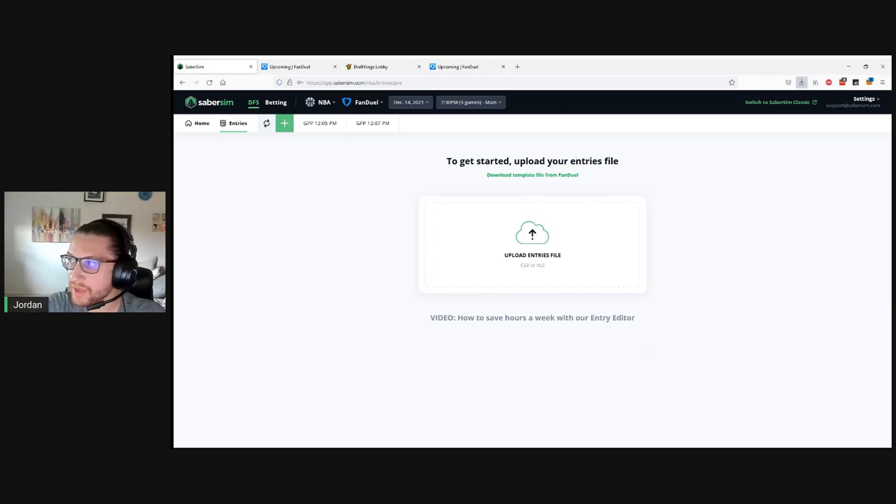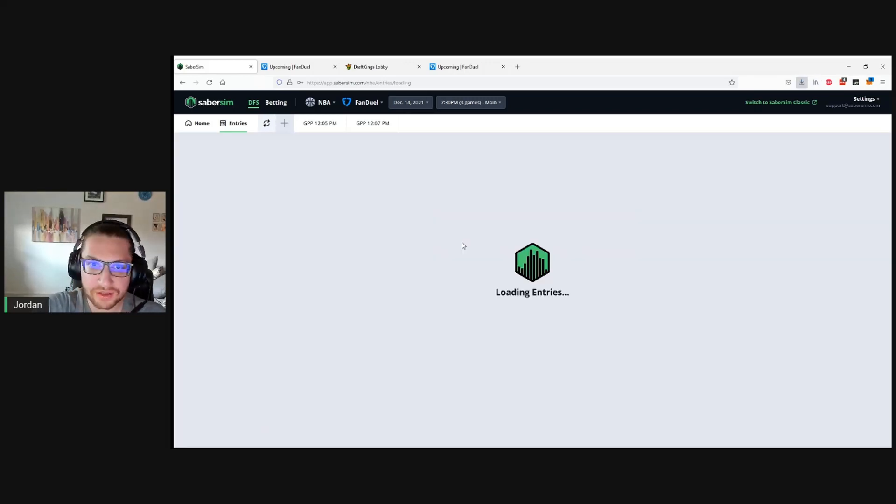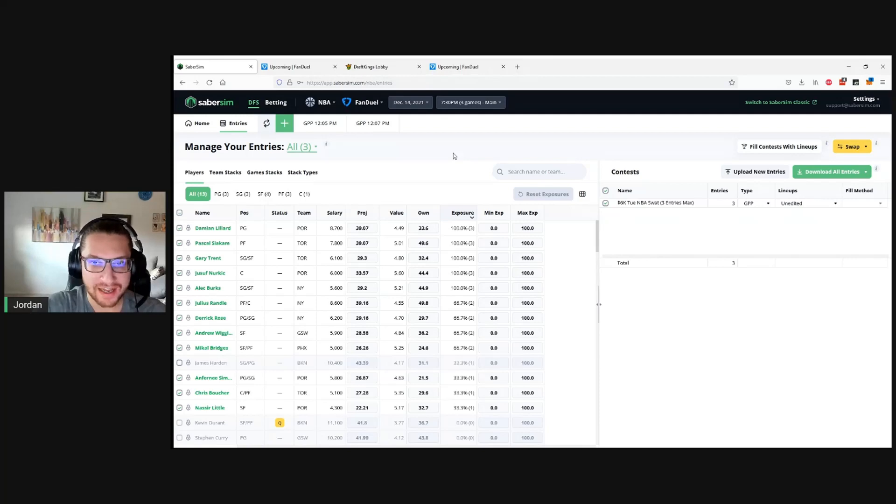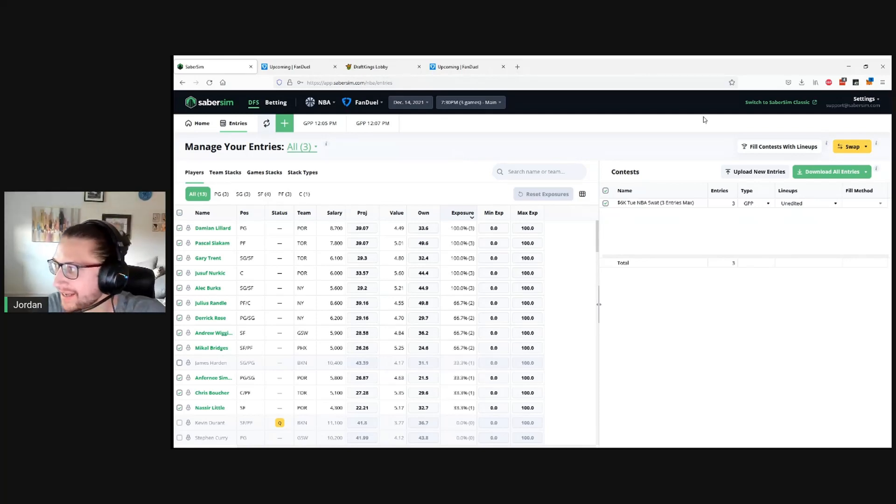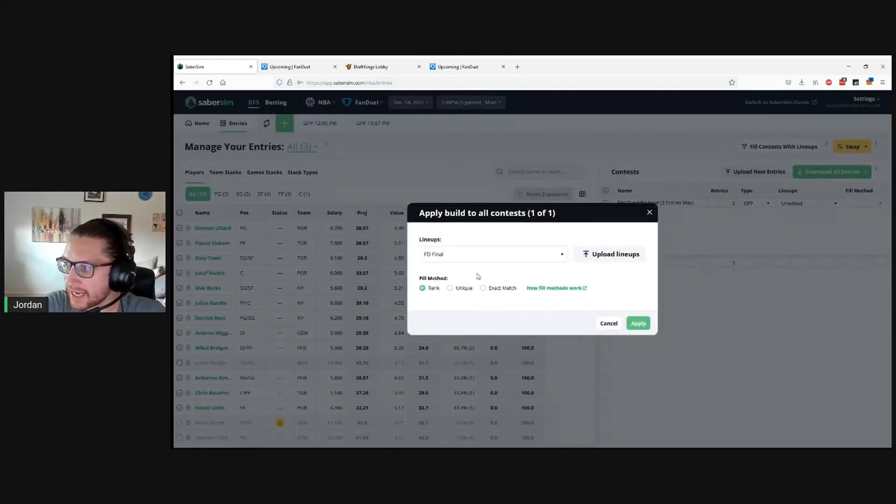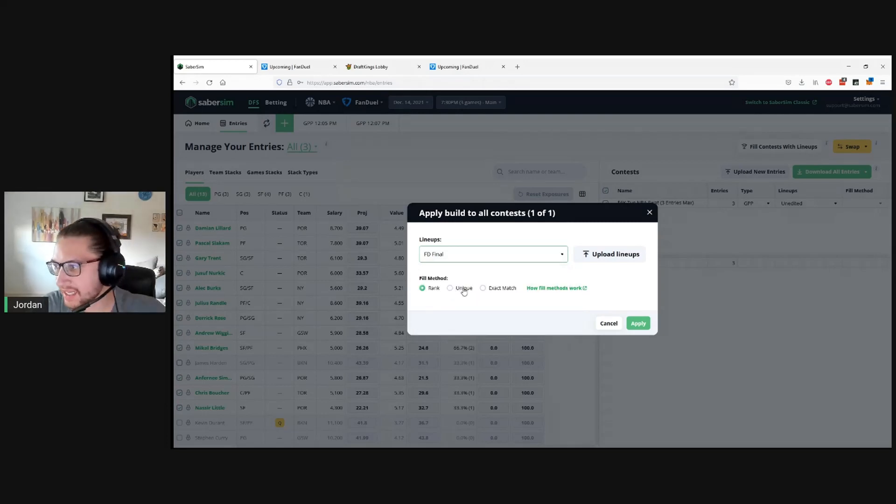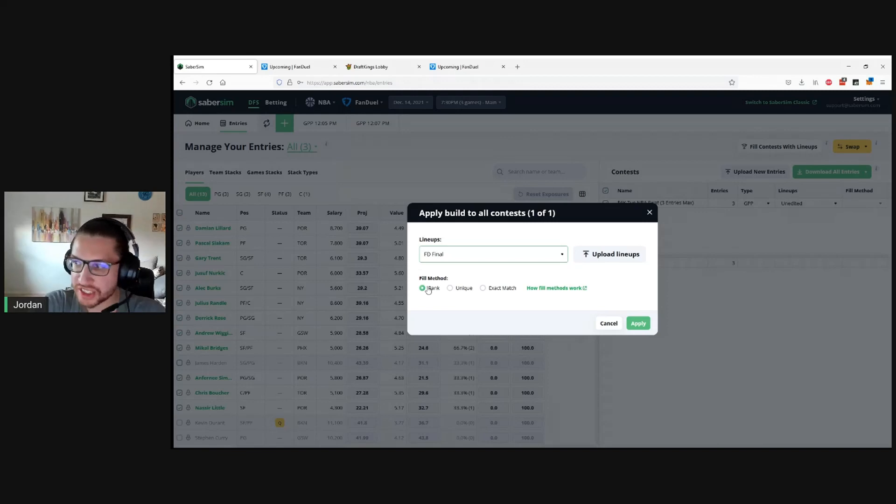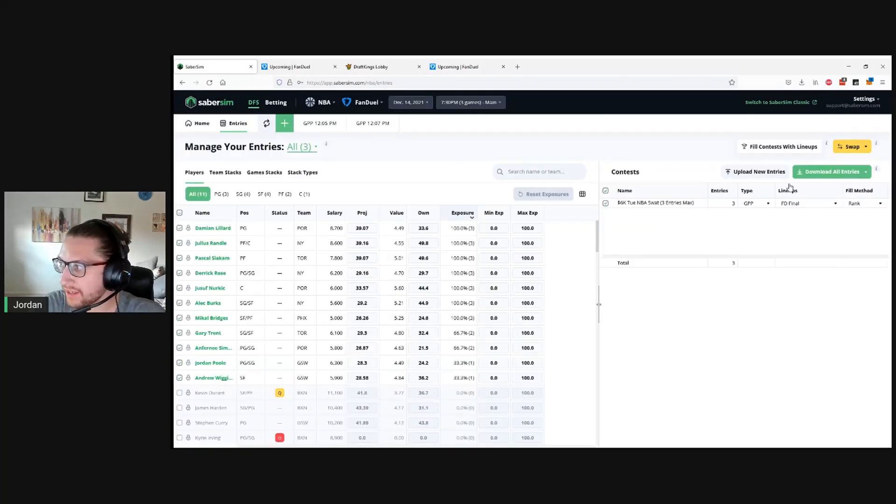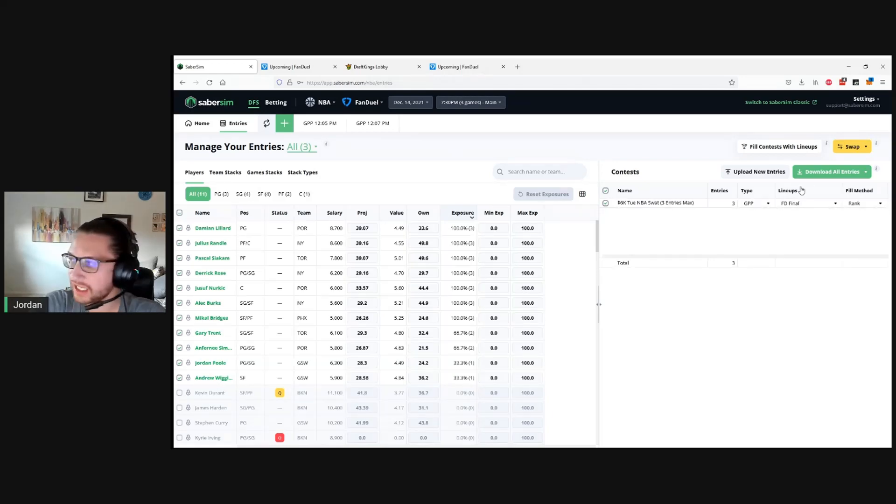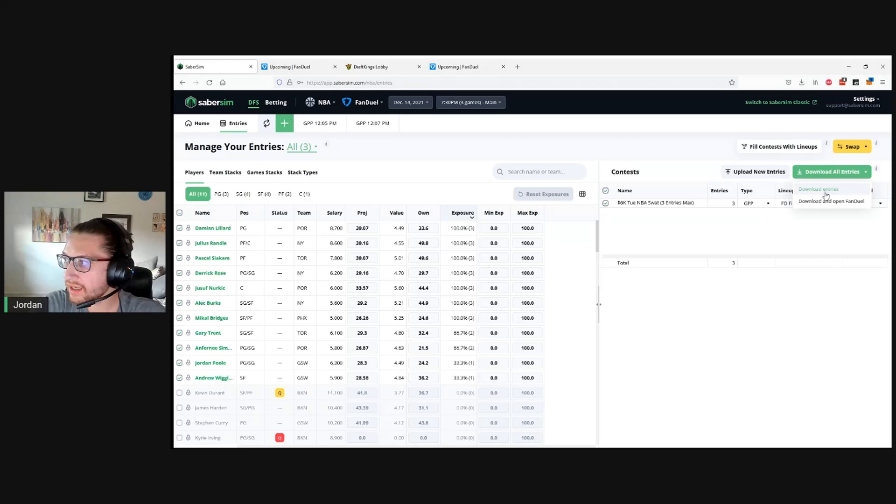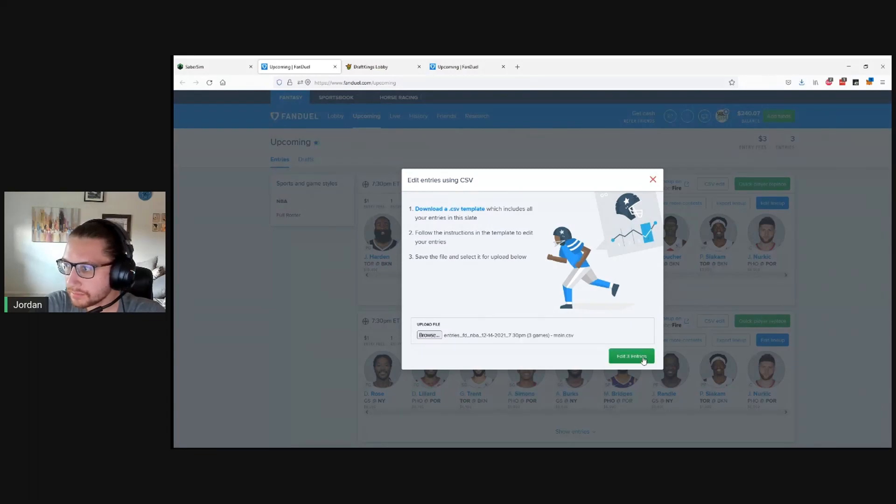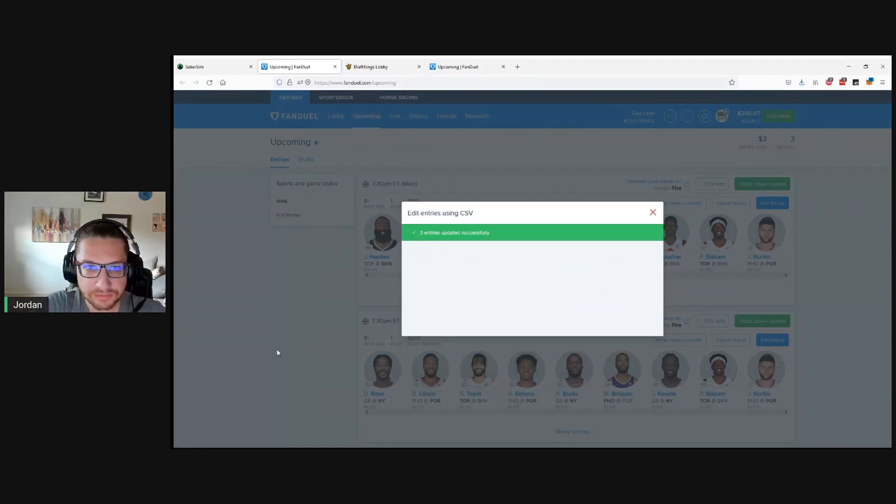We go back to SaberSim. We can actually just drag and drop the file or upload it using the upload tool, both of which are pretty easy here. And then this is the entry editor. This is our tool for editing your files, your entries files. So you don't have to get your hands dirty in the CSVs or anything like that. And what we can do then is go ahead and click fill contests with lineups. Since we named this, we can clearly identify that it's different than the other builds. So this is the FanDuel final. We'll just apply them here. You can see it now is picking up the lineups in this contest are the FanDuel final lineups we just built, and we can download all entries, click download, saves to my computer, and we go back to FanDuel and just upload this file here. Edit entries, and we're good.